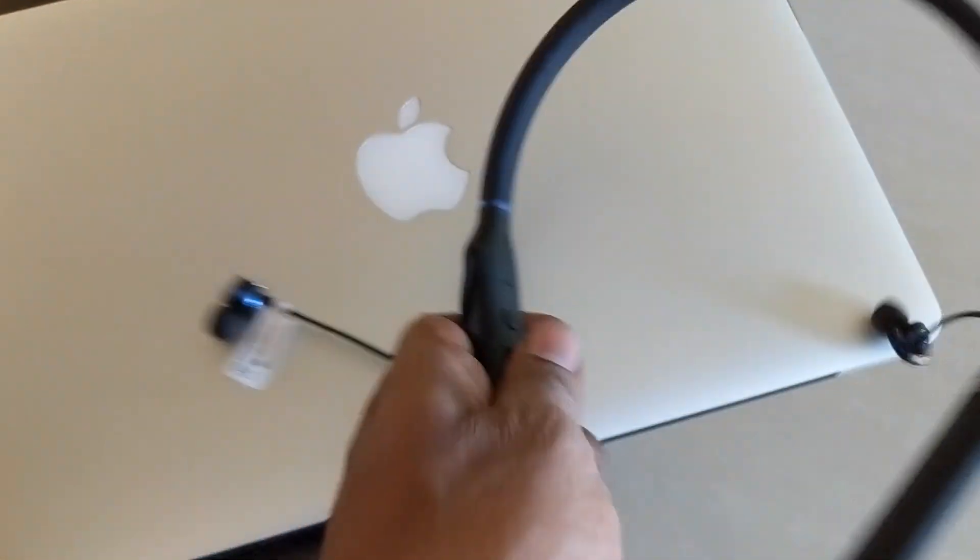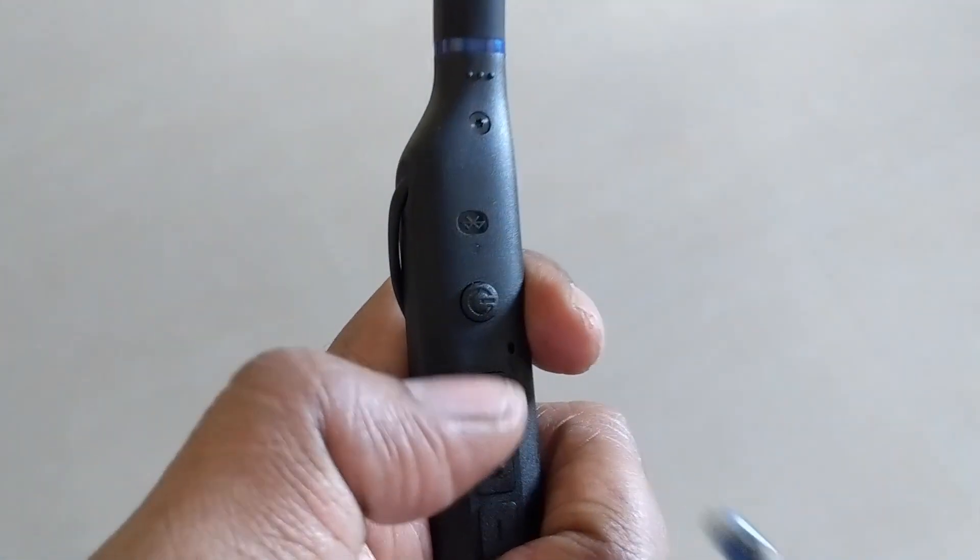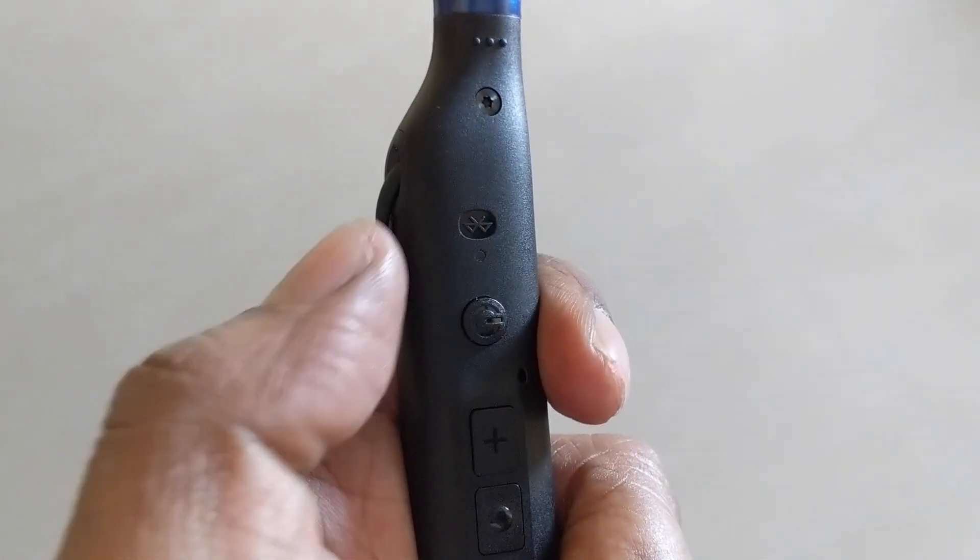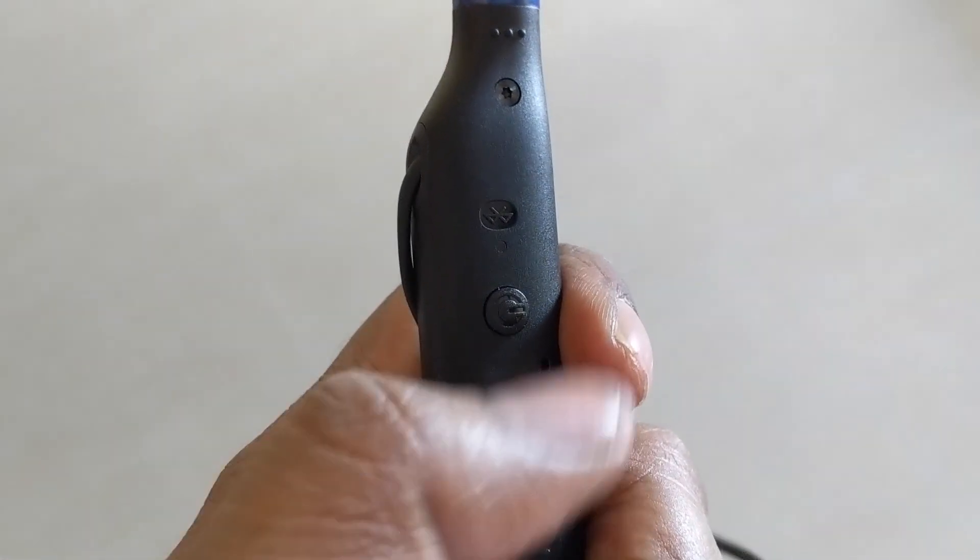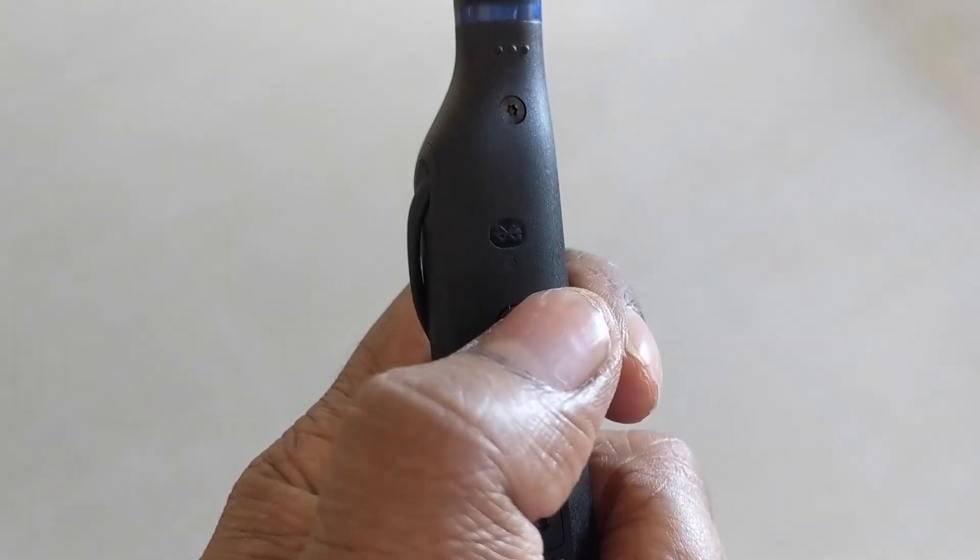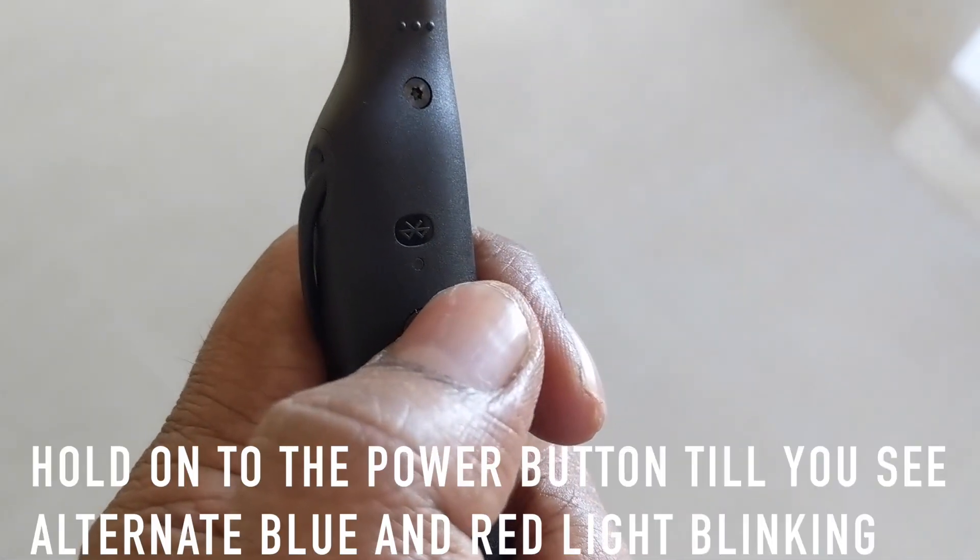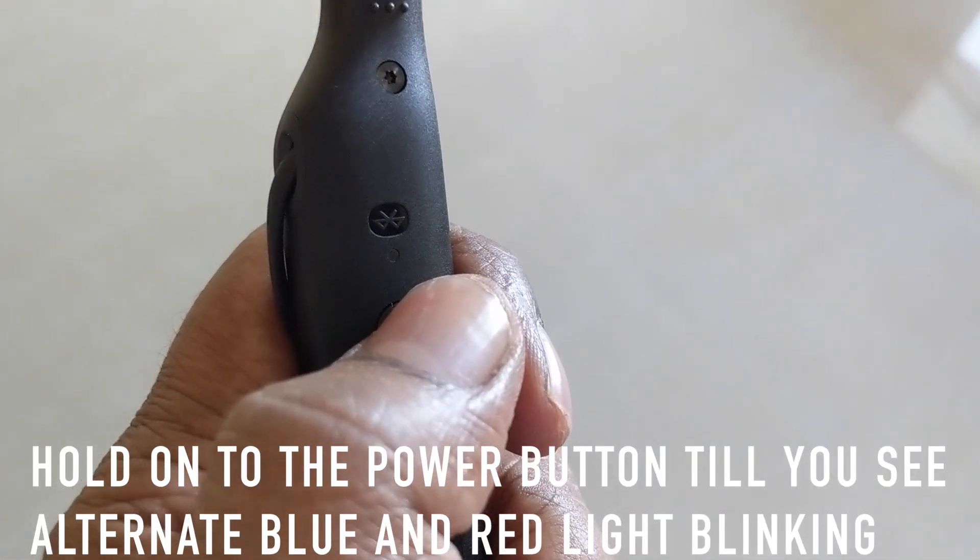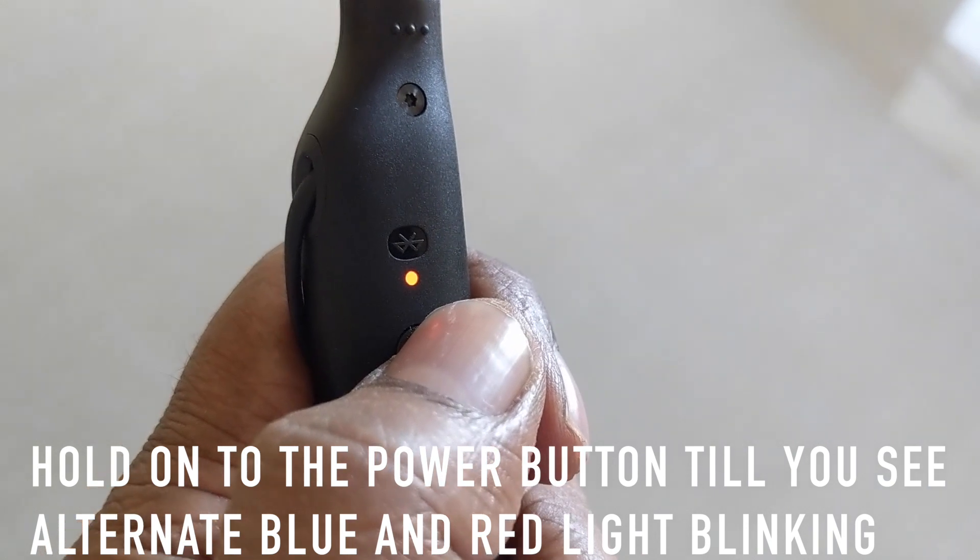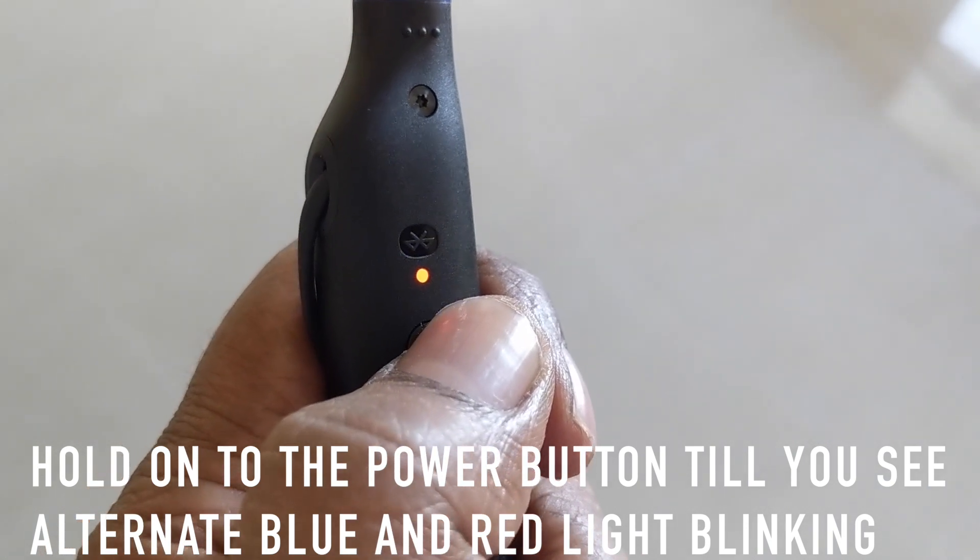Now on your Bluetooth headset, go to the power button and hold on to this power button for a few seconds. You'll have to hold down the power button till you see alternate blue and red light blinking.